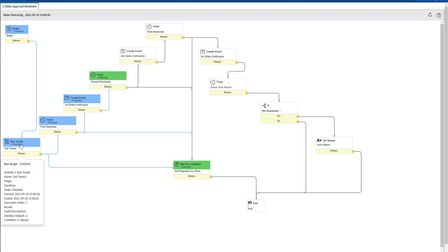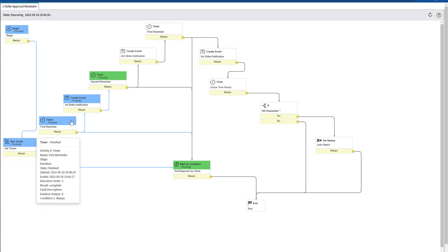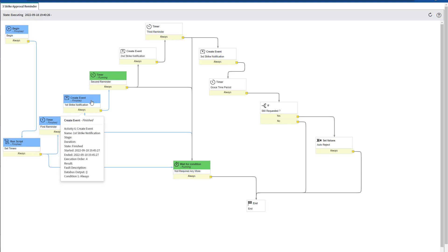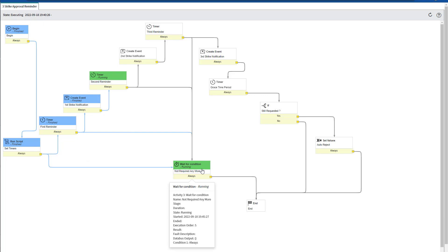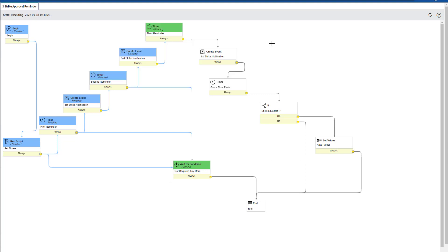First, the run script, the first timer, which was five minutes after the ticket was submitted, and then it sent the first strike notification to the approver. Now the second timer is running and is waiting to be concluded in order to send the second strike notification. Also notice that the wait for condition is still awaiting just in case the approver takes an action on the approval record.